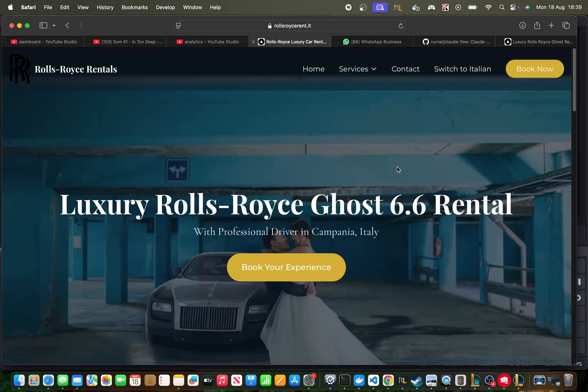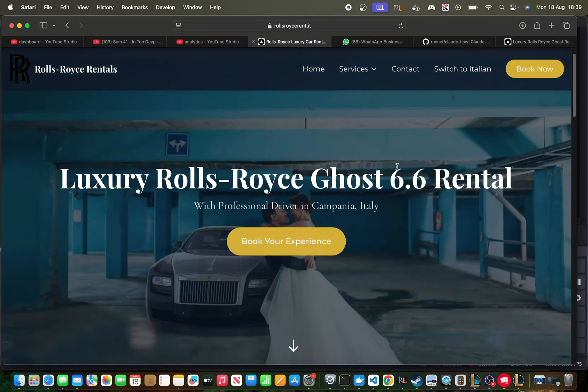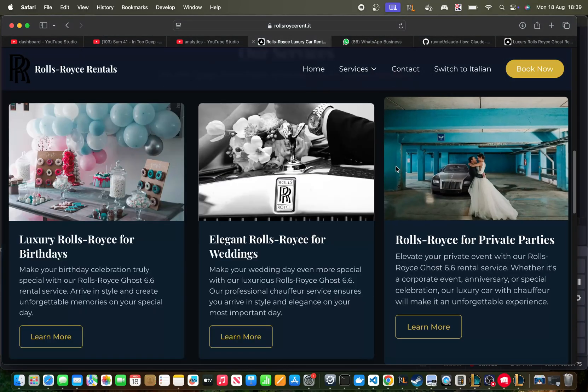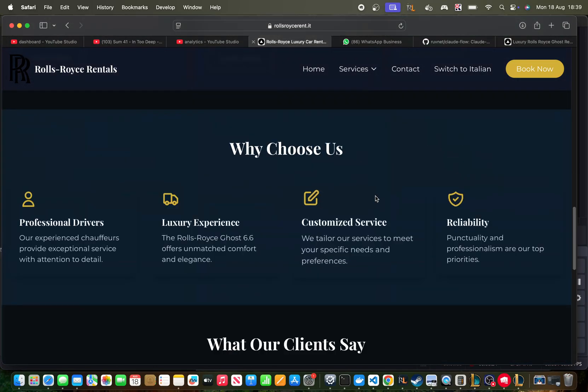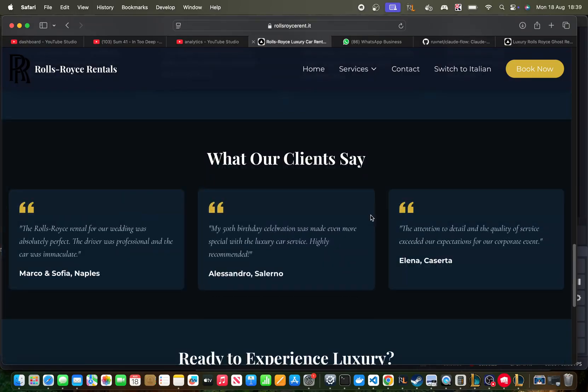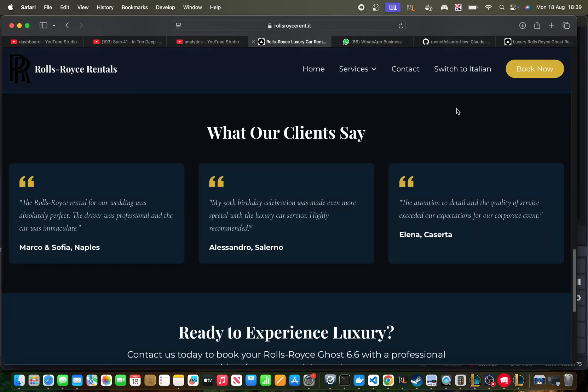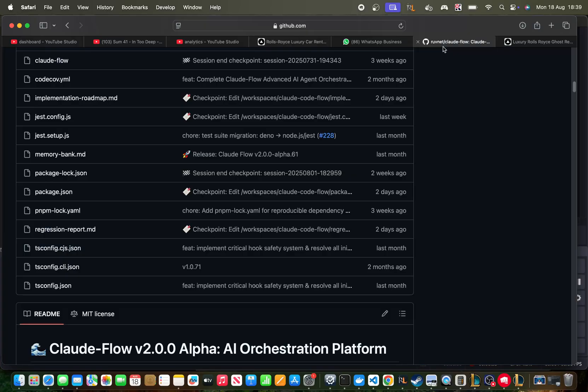This is the website that Claude Sonnet made the day Sonnet 3.7 was released. This was using Climb. This is kind of the benchmark, right? Is it better than this? Does it look as good as this? The other thing I like to test for is, can it build the entire project without pissing me off? They're the two kind of benchmarks that we're looking at here.